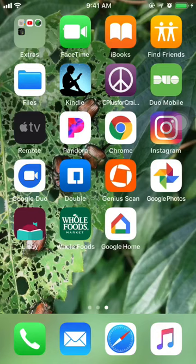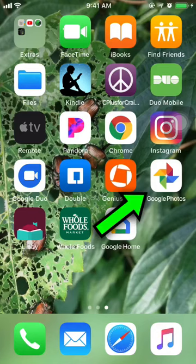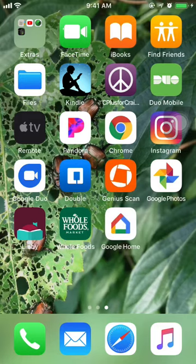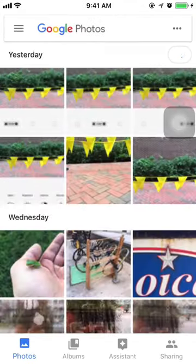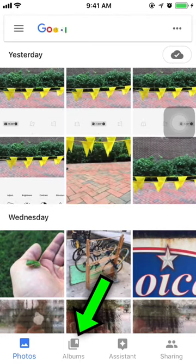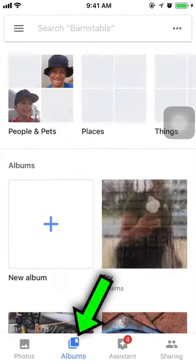I'm just going to show you real quick how to make a shared album in Google Photos on an iPhone. I've already installed Google Photos — click on it to launch it. Click on Albums.